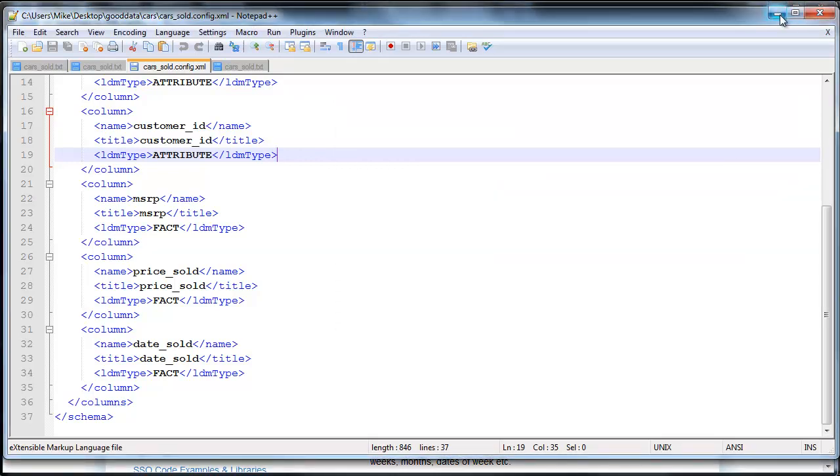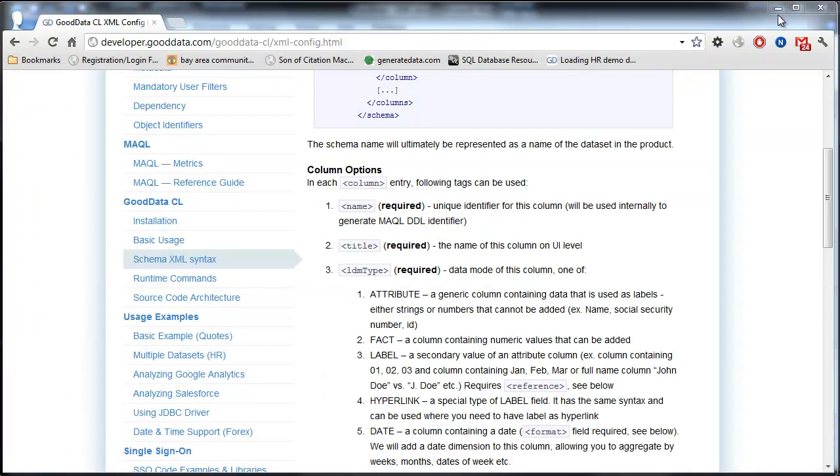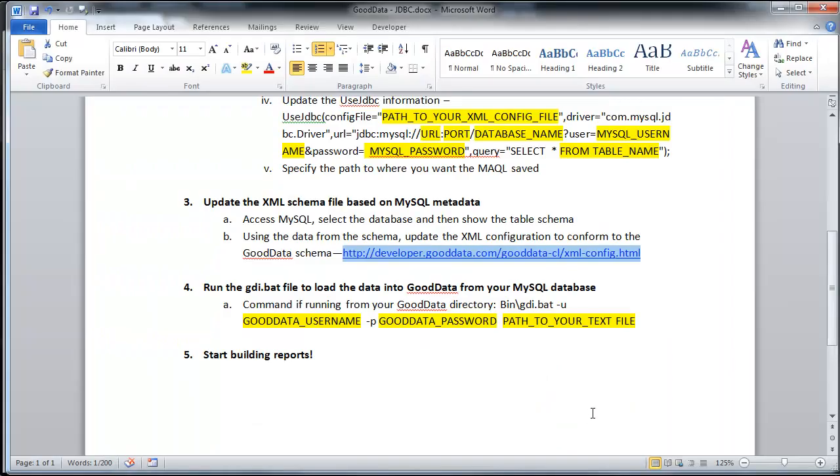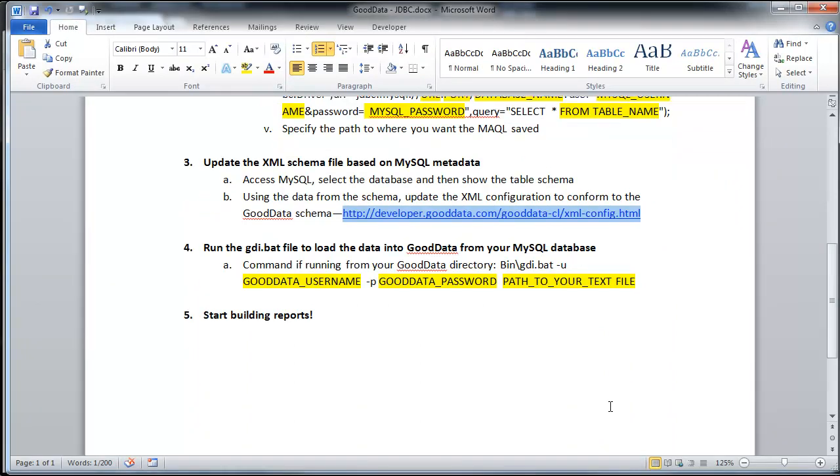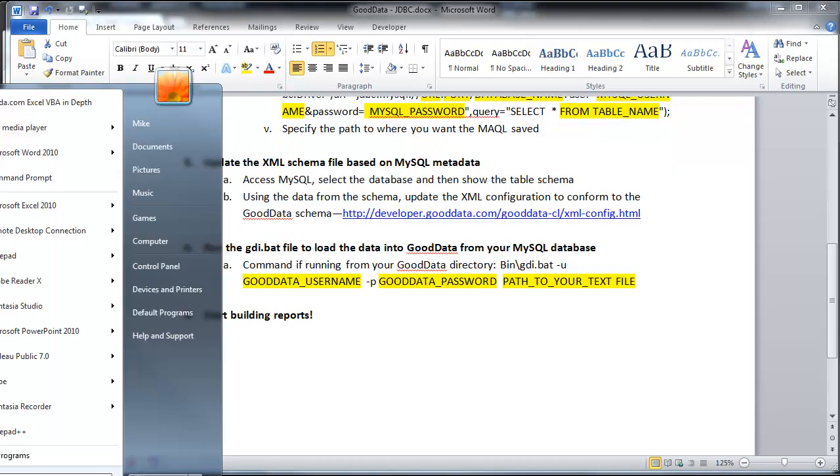We will go ahead and move on to step number four, where we'll be actually loading the data into GoodData by running the GDI.bat file. So we're going to open up a command prompt.